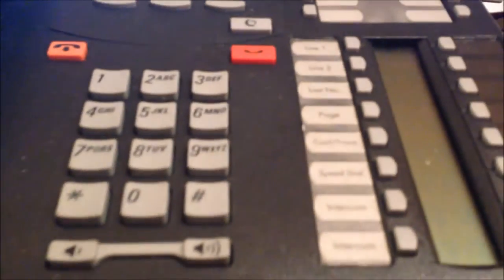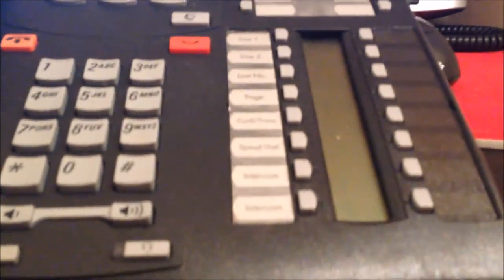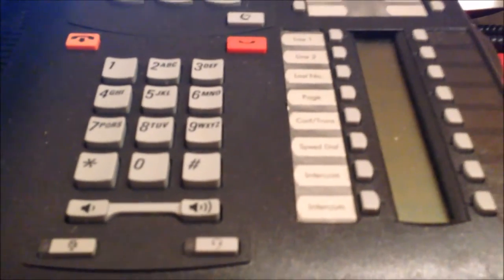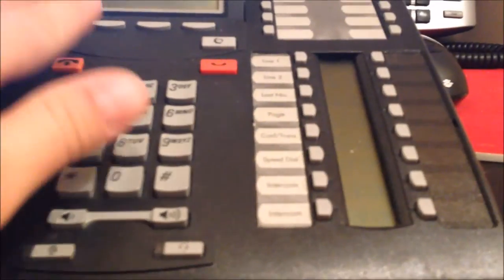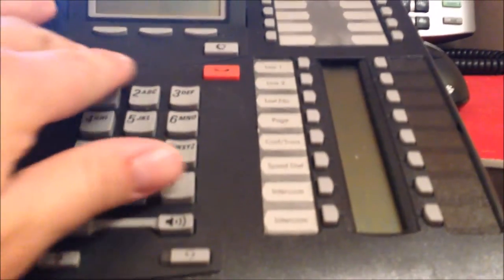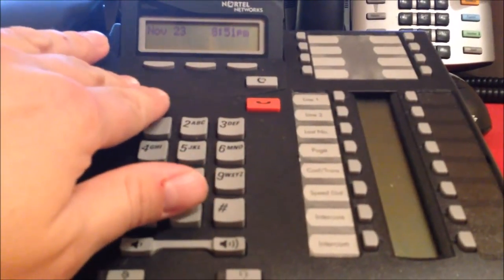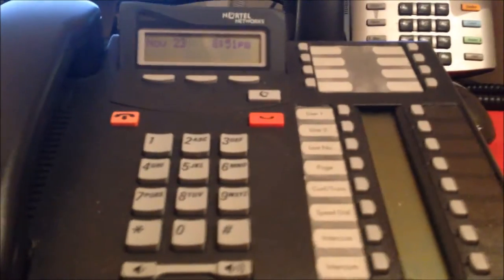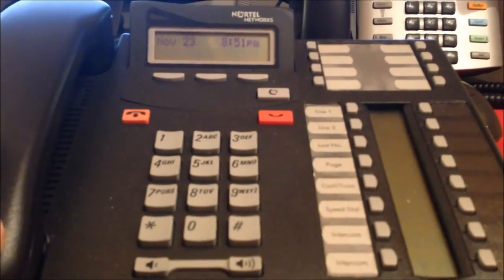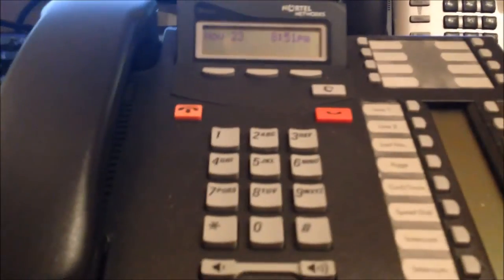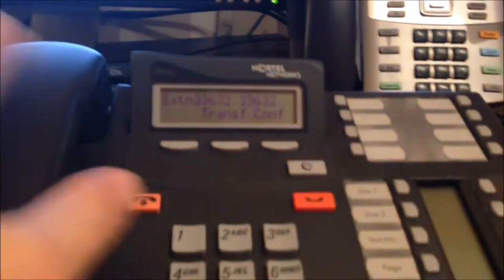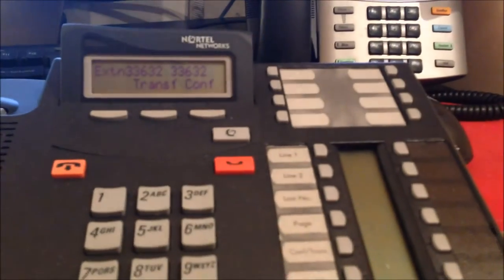So that's very similar to Nortel. And I also wanted to show how this phone operates very similar in the fact that when you get a call back to this phone, and then when you go to transfer it, let's transfer it.